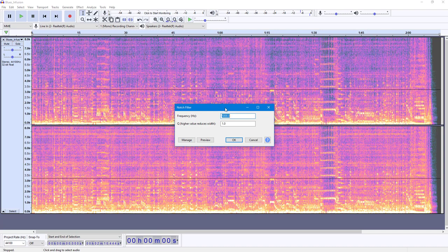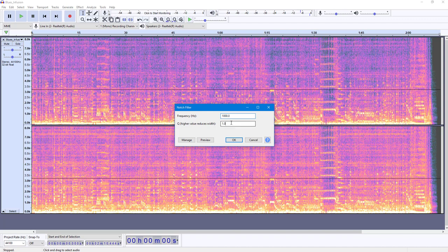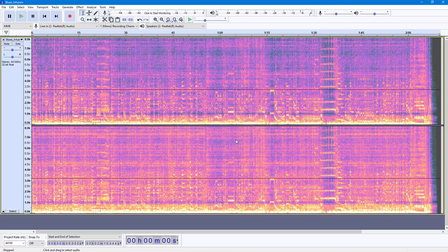Once you click on it, you can delete a certain frequency. Let's say I want to delete around 1000 hertz. You can choose the value reduction rate as well. Let me select two. Once you do that, press OK and you'll be able to see that that range of audio waveform has been deleted.